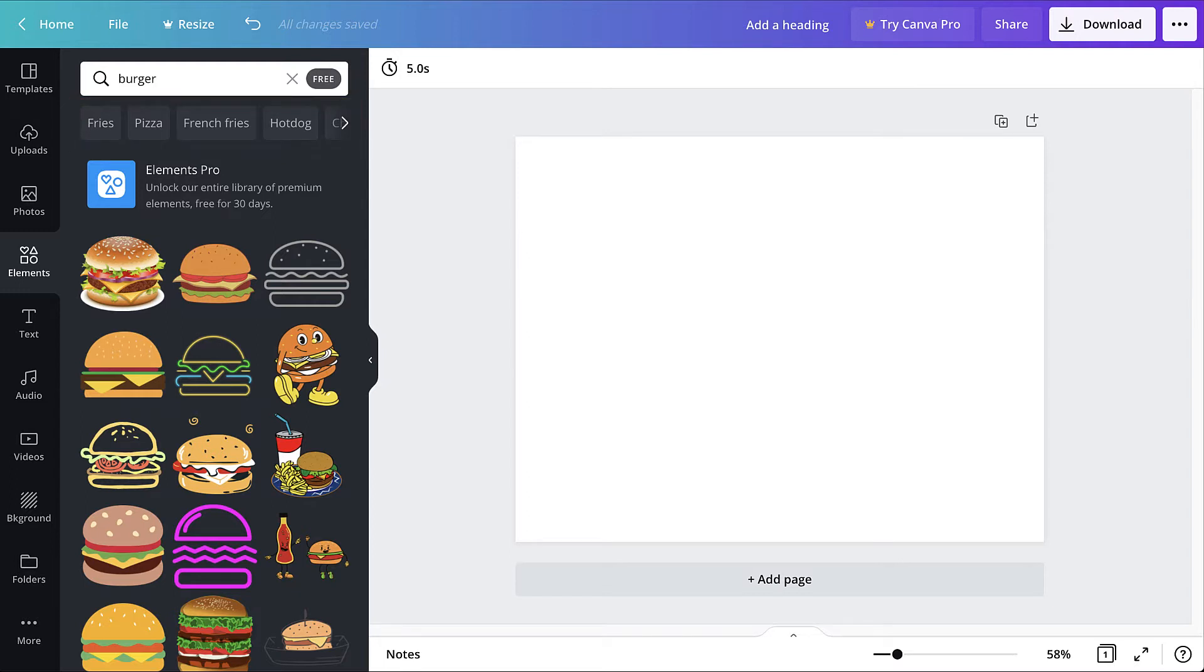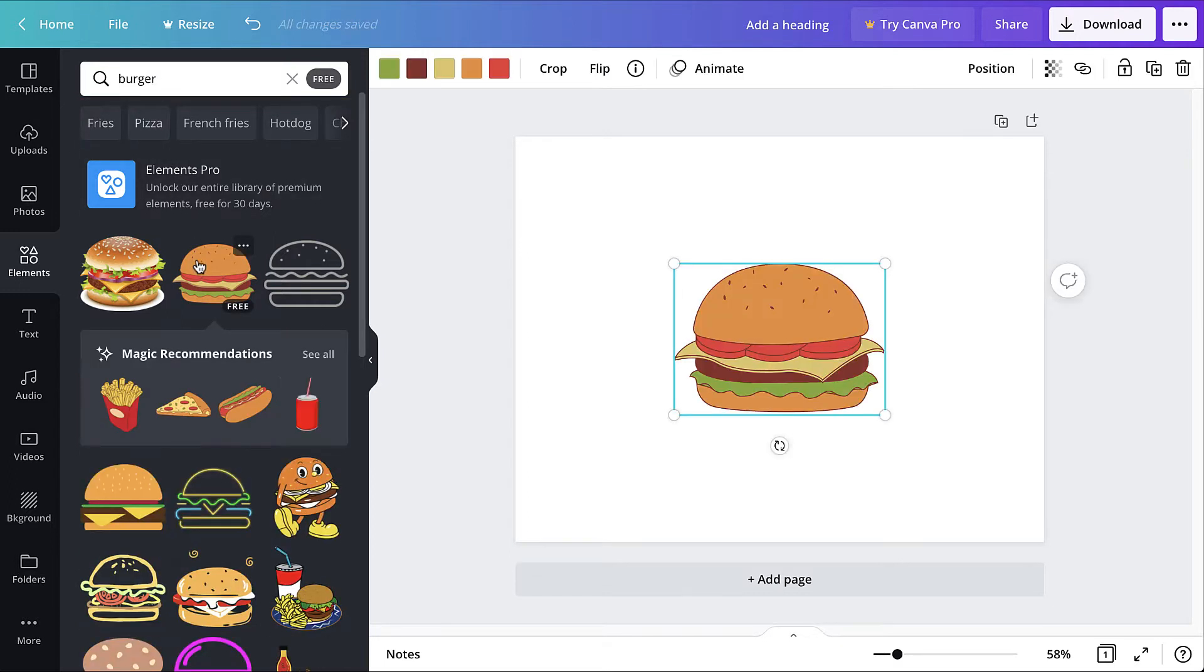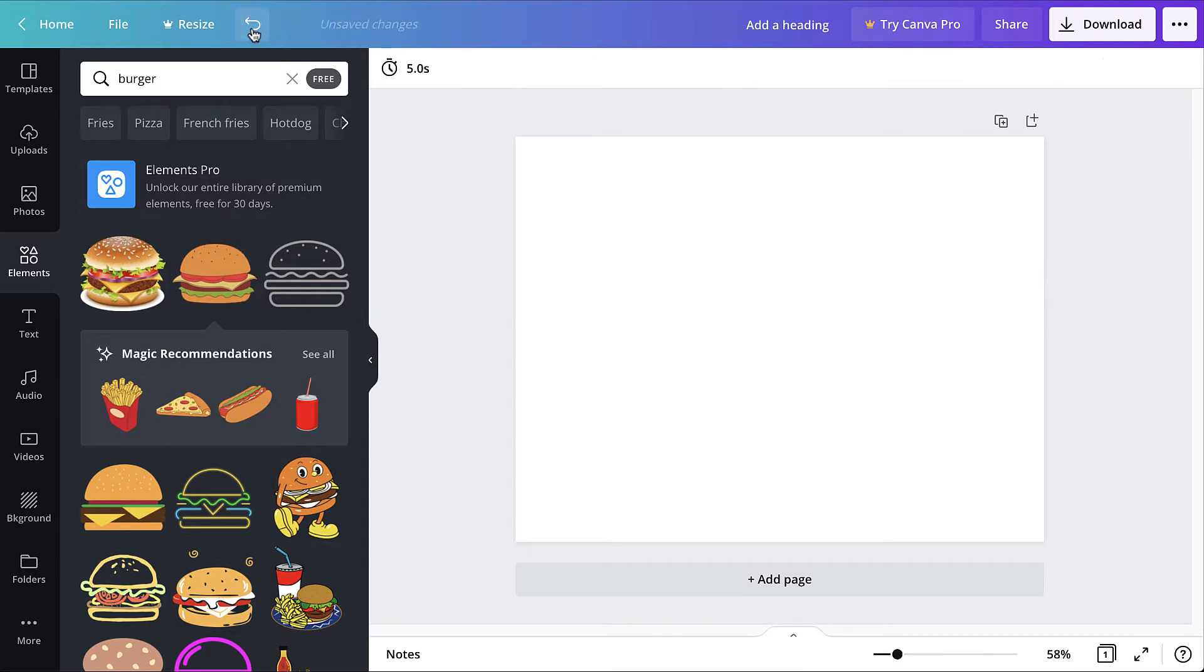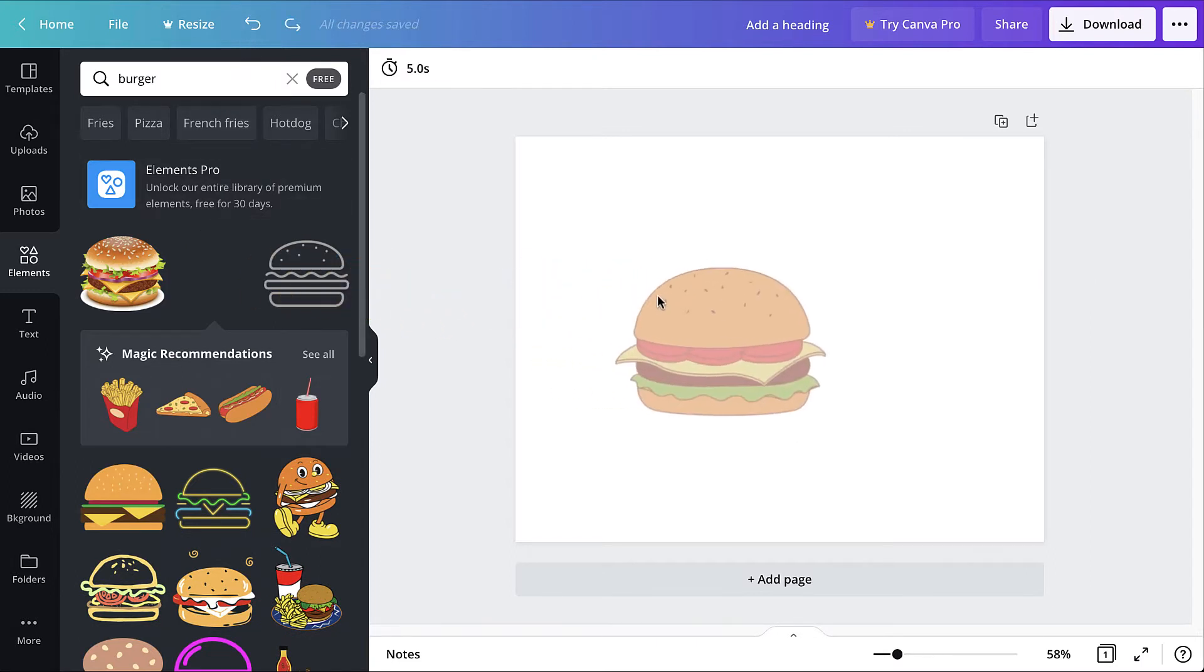To add an element to the design, click it. Alternatively, click and drag it to the desired location on the canvas.